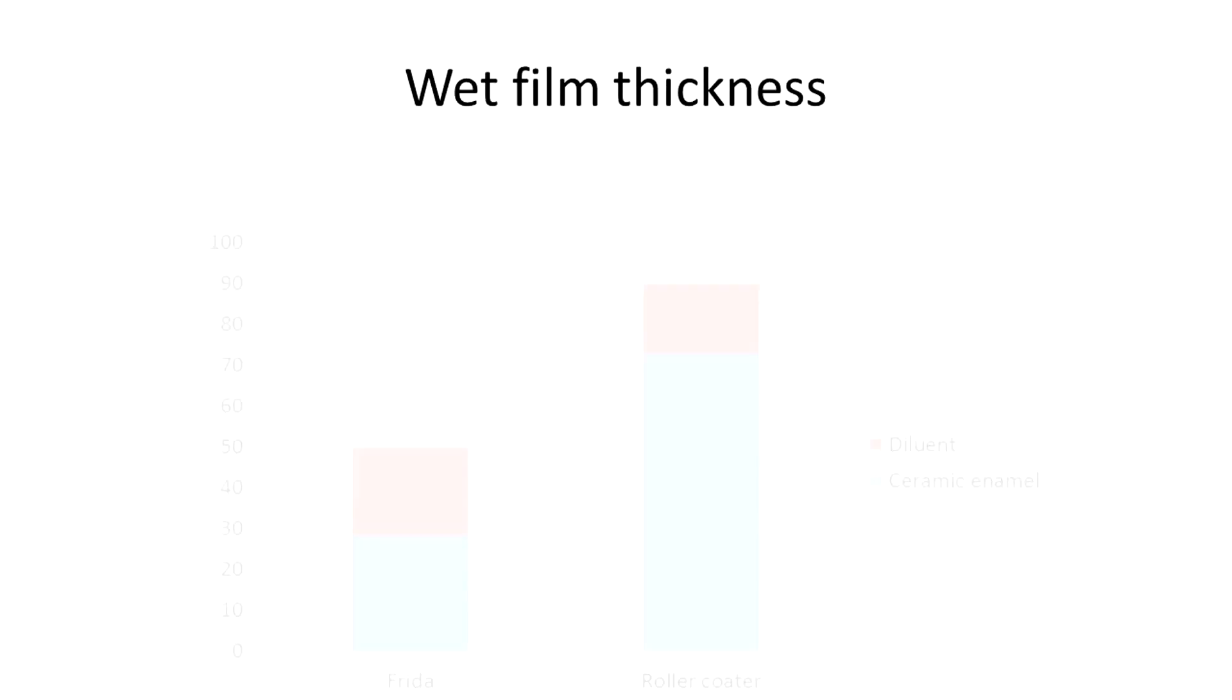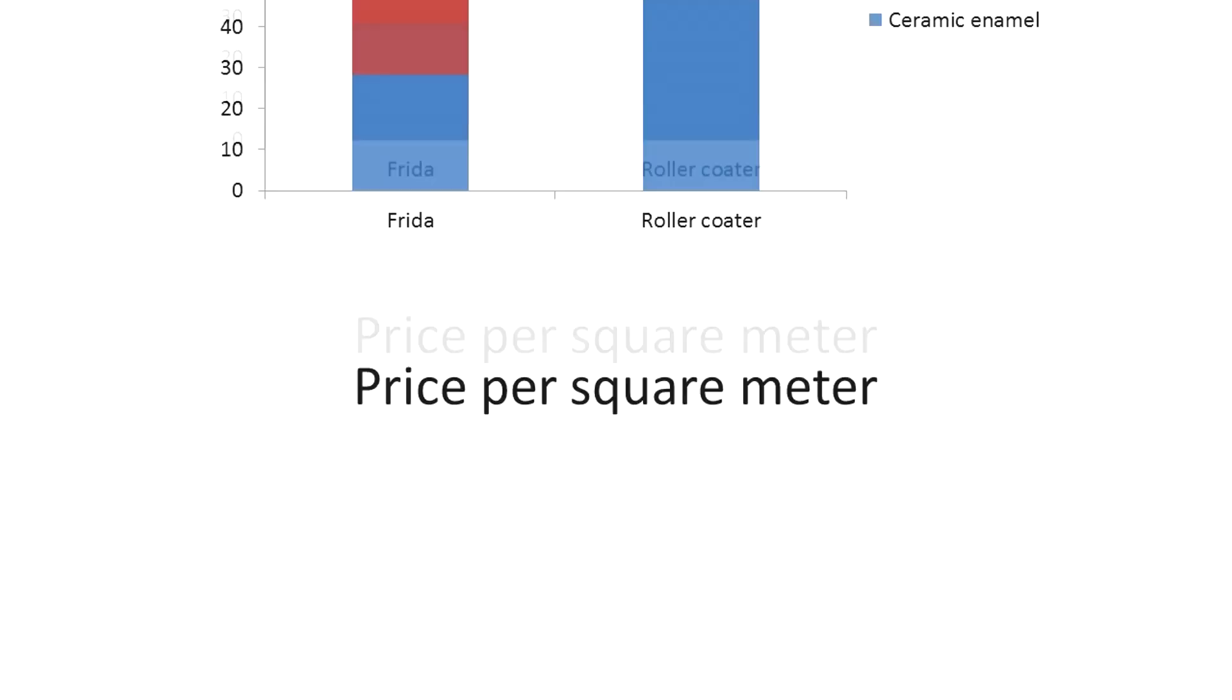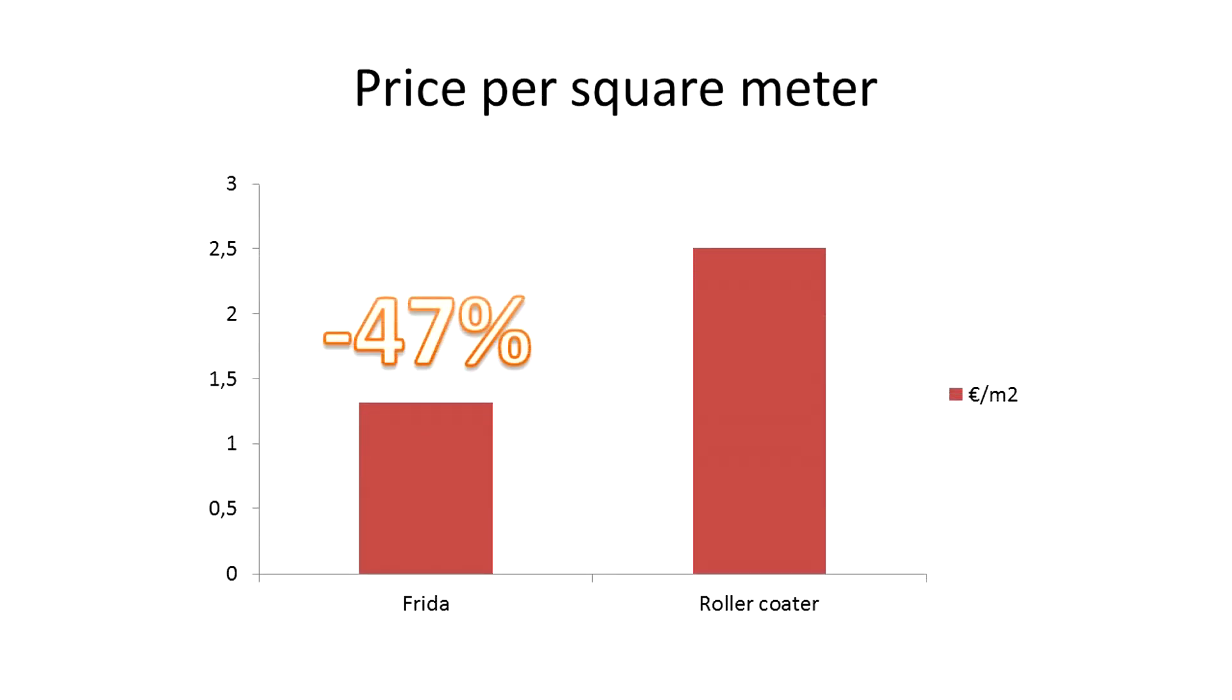Just 50 microns to get a perfect opacity, and 47% less price per square meter than a roller coat.